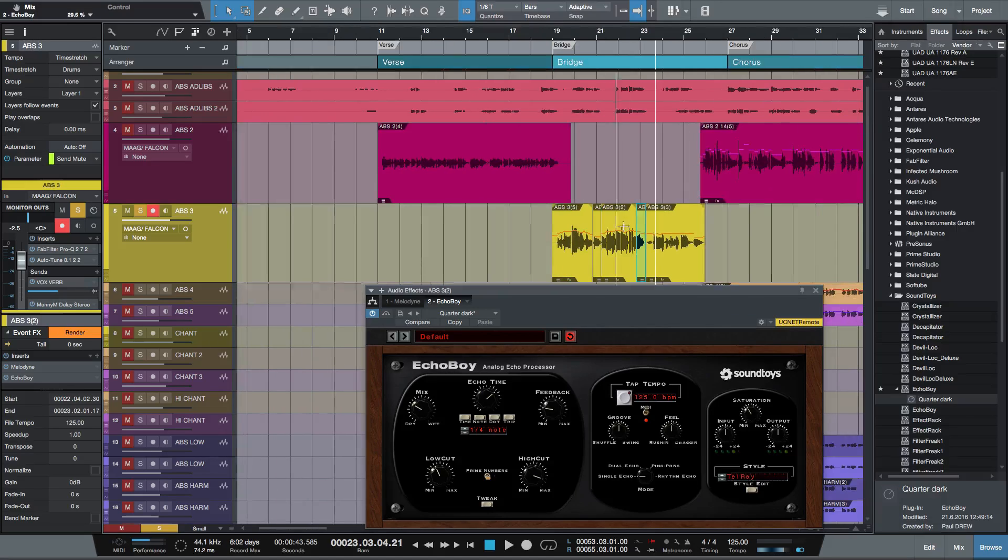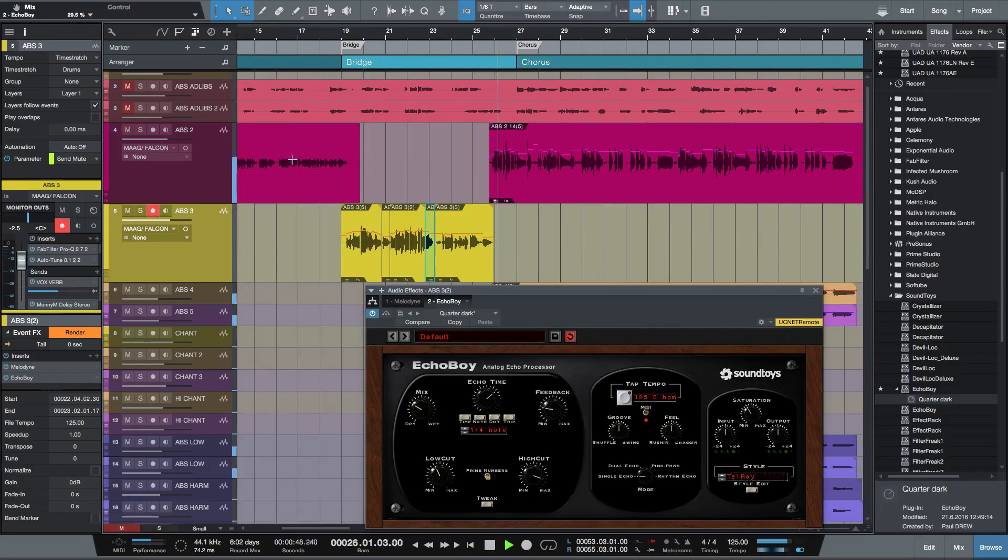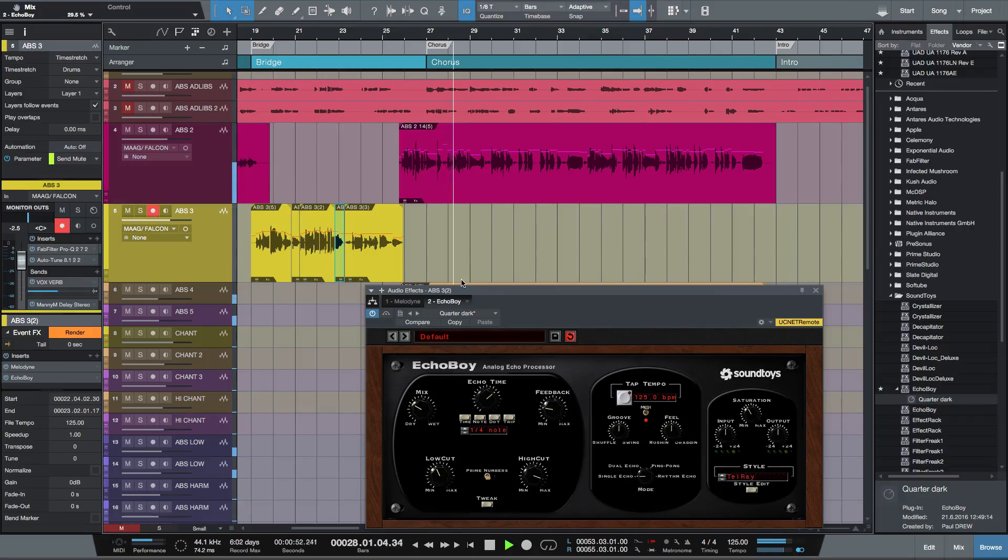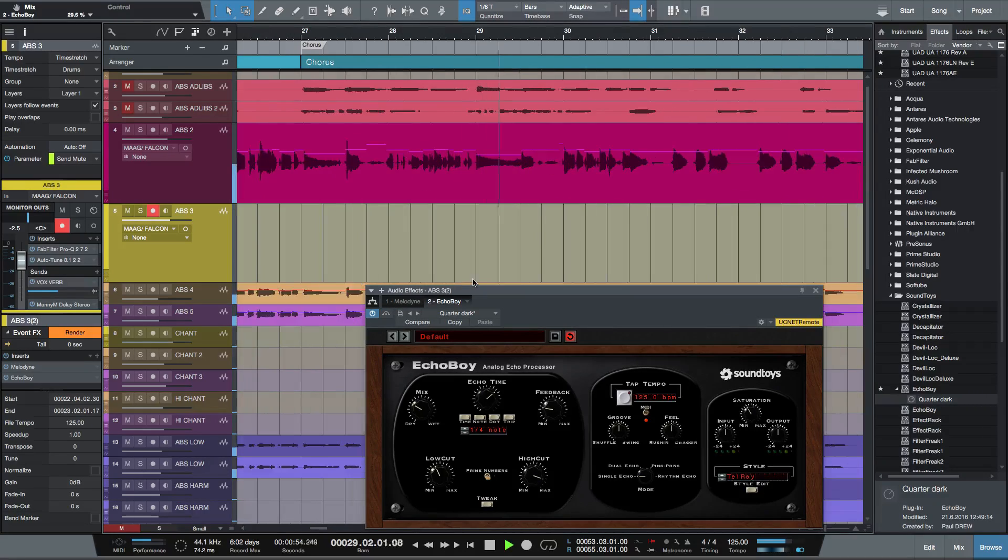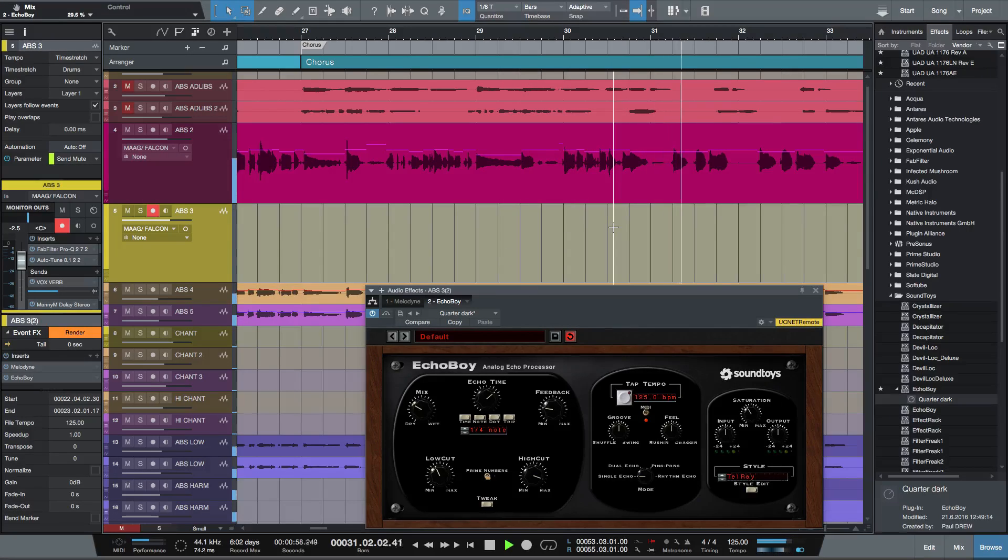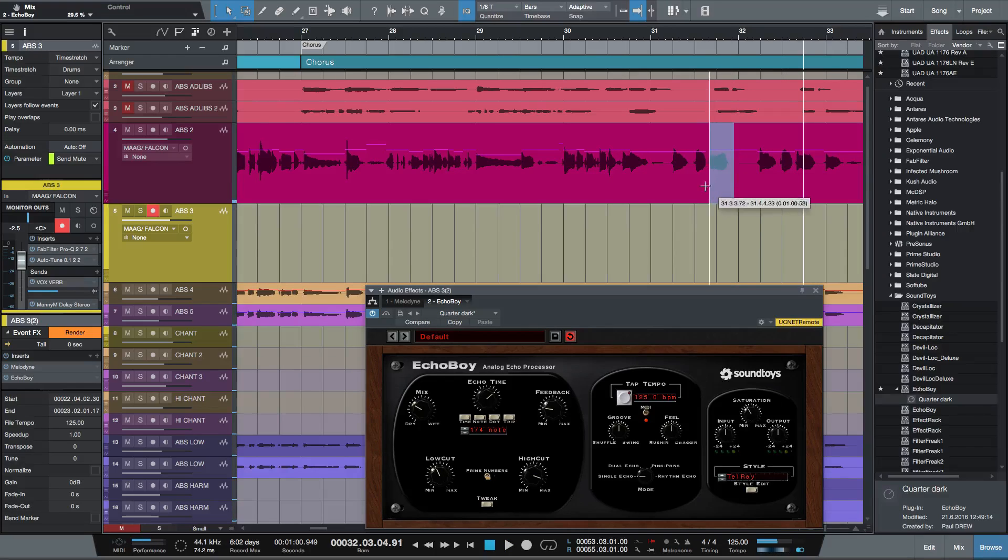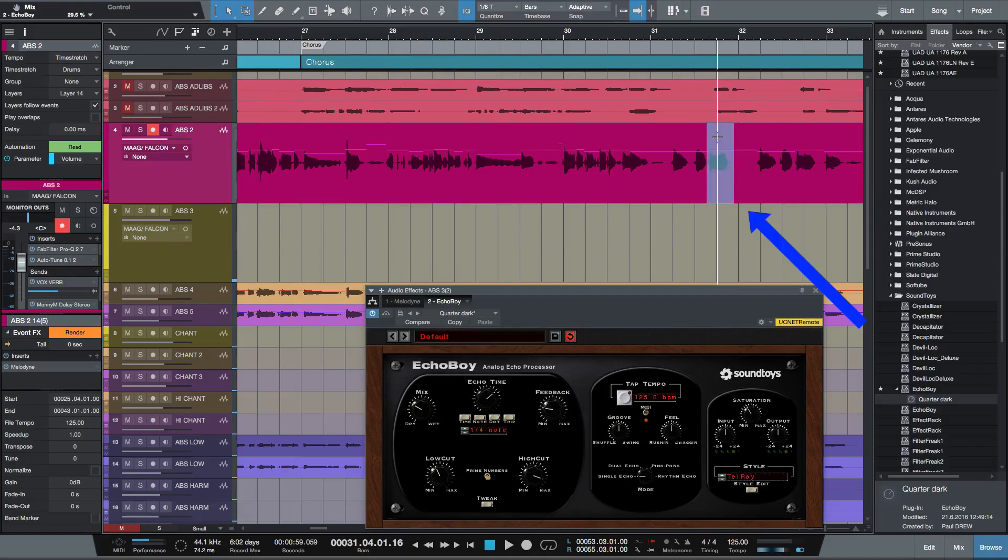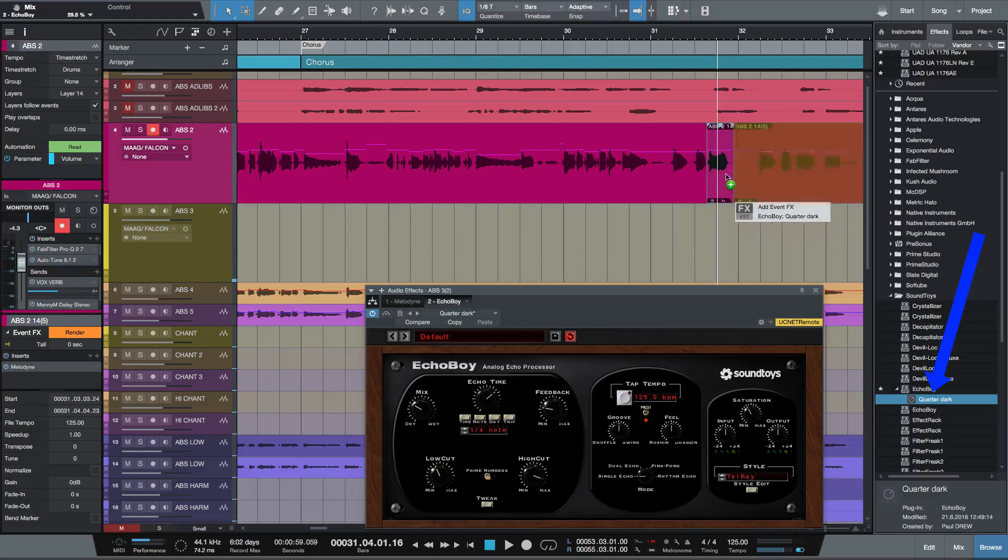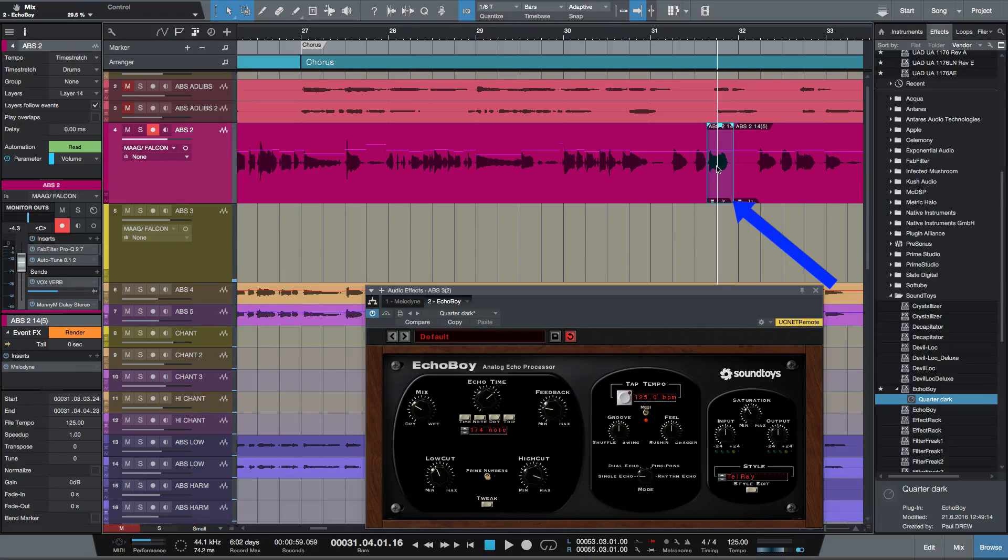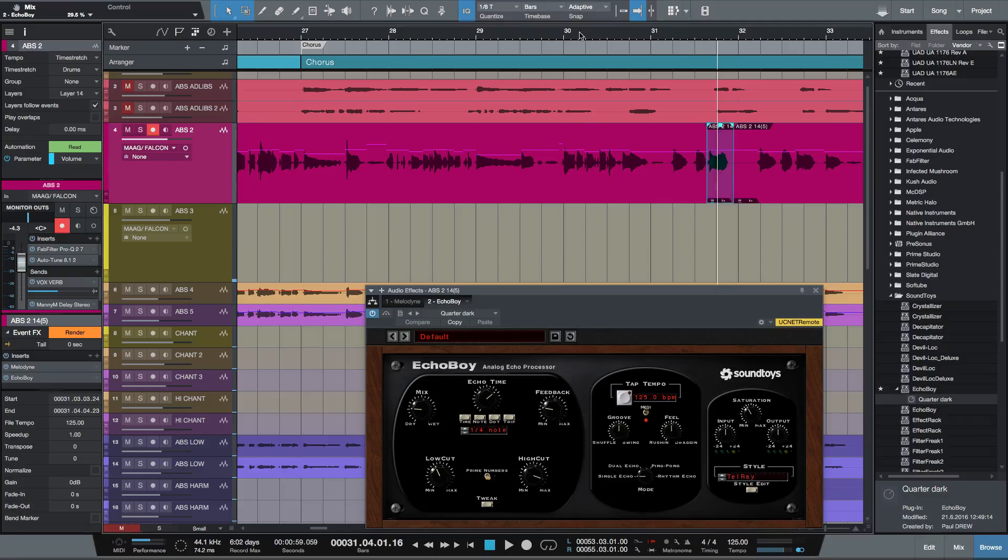Now, I can do this anywhere I want. So, for instance, let's go to the chorus. So let's put a delay throw there. And just for argument's sake, let's just put the same patch there. Copy that to that region. Here again.